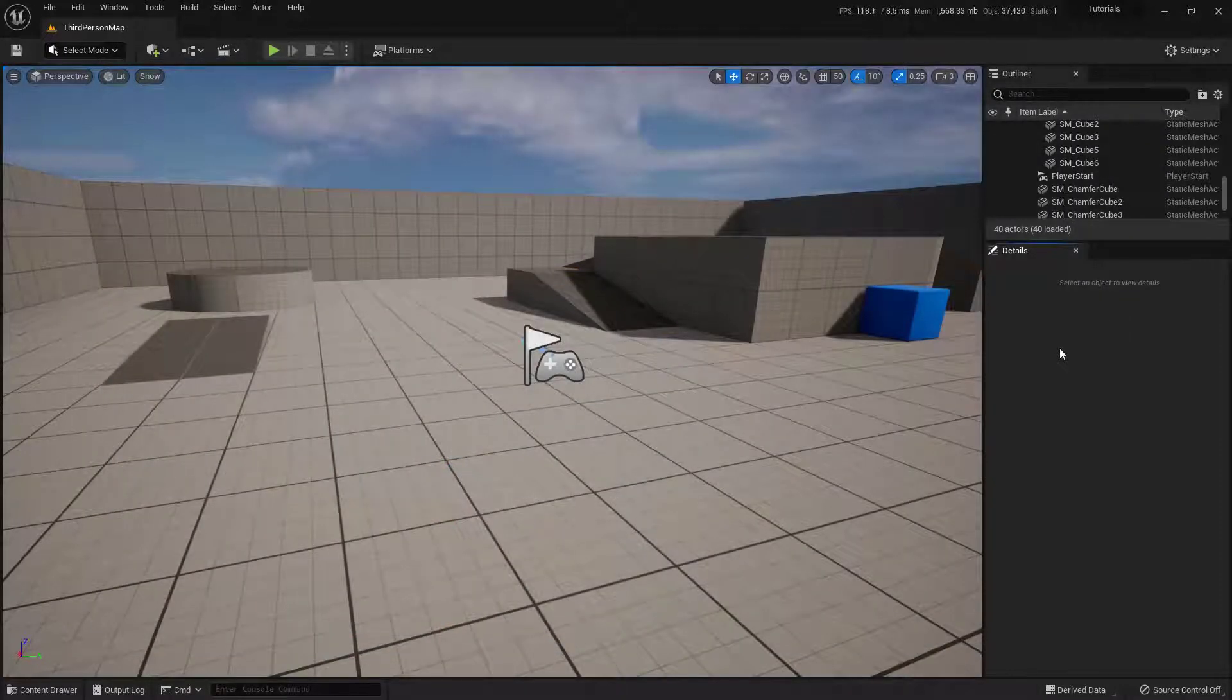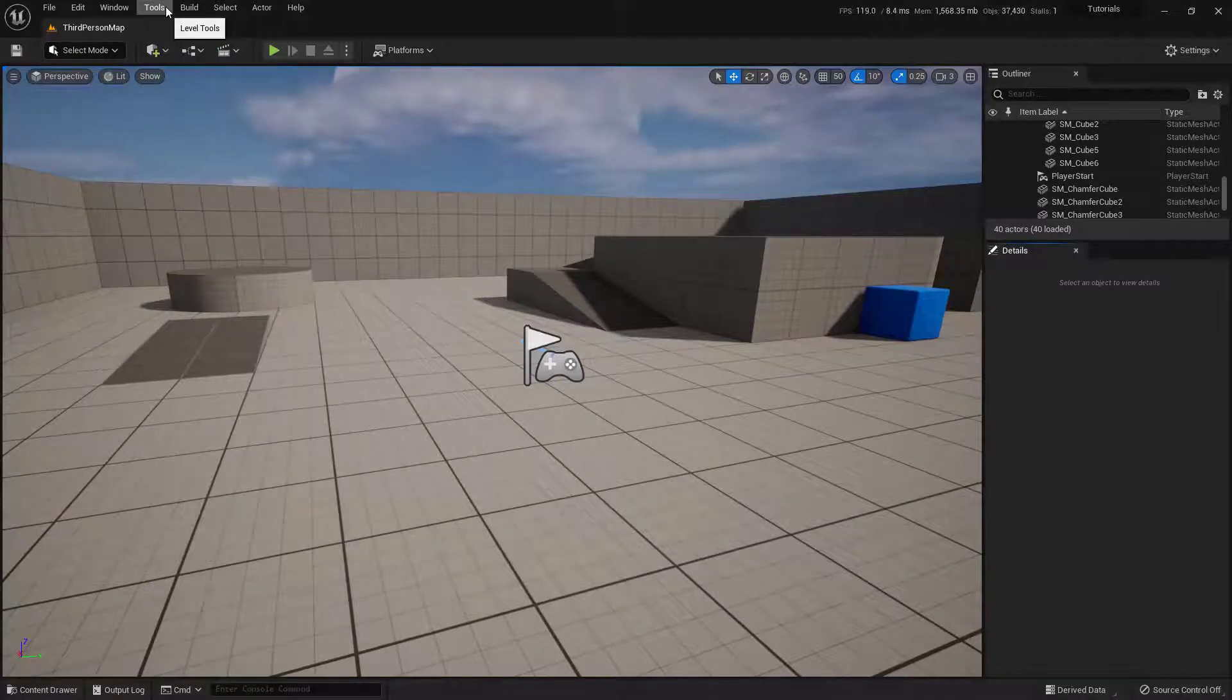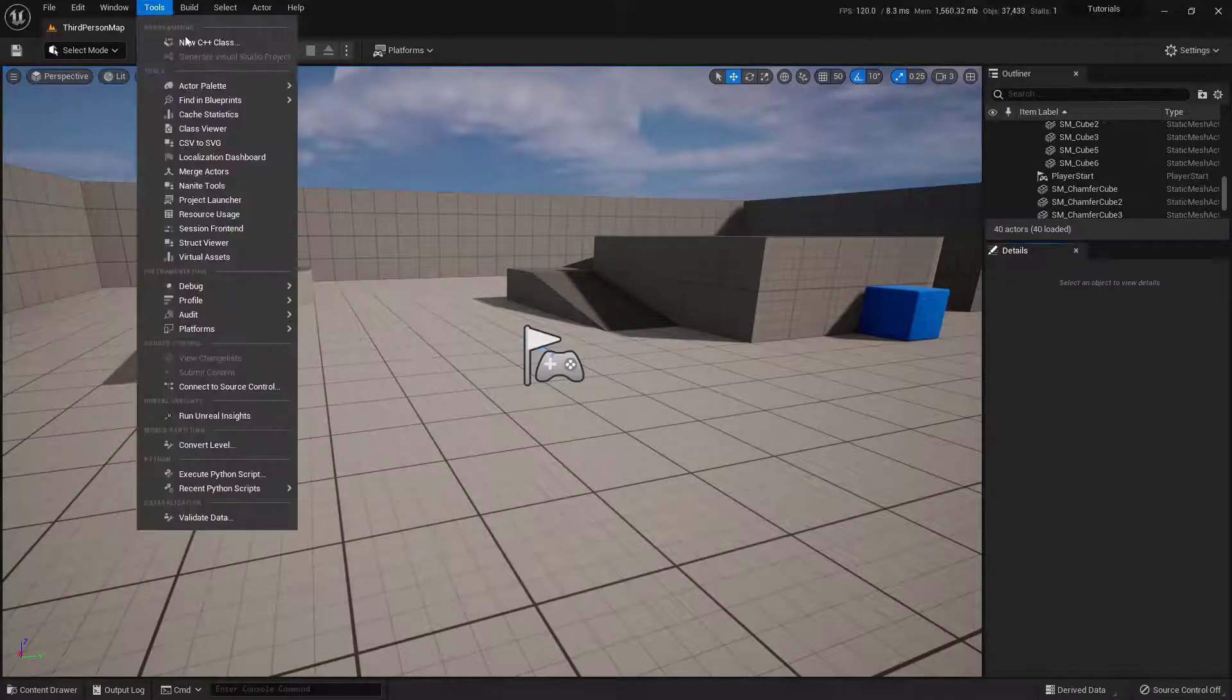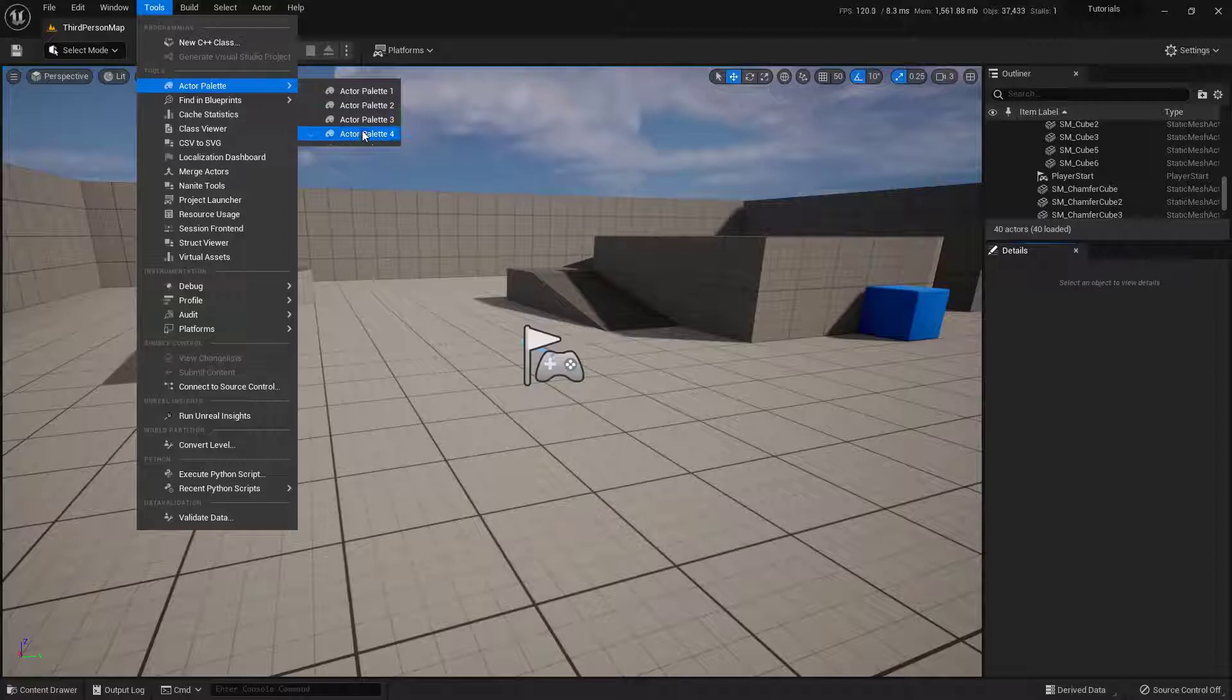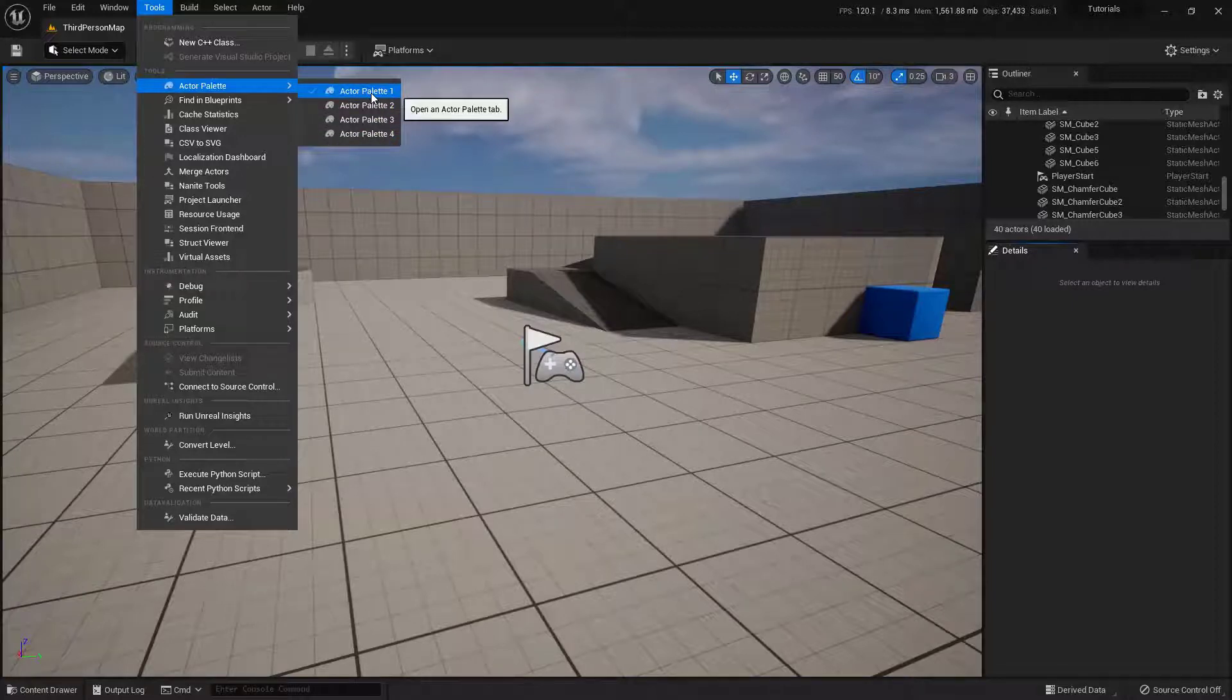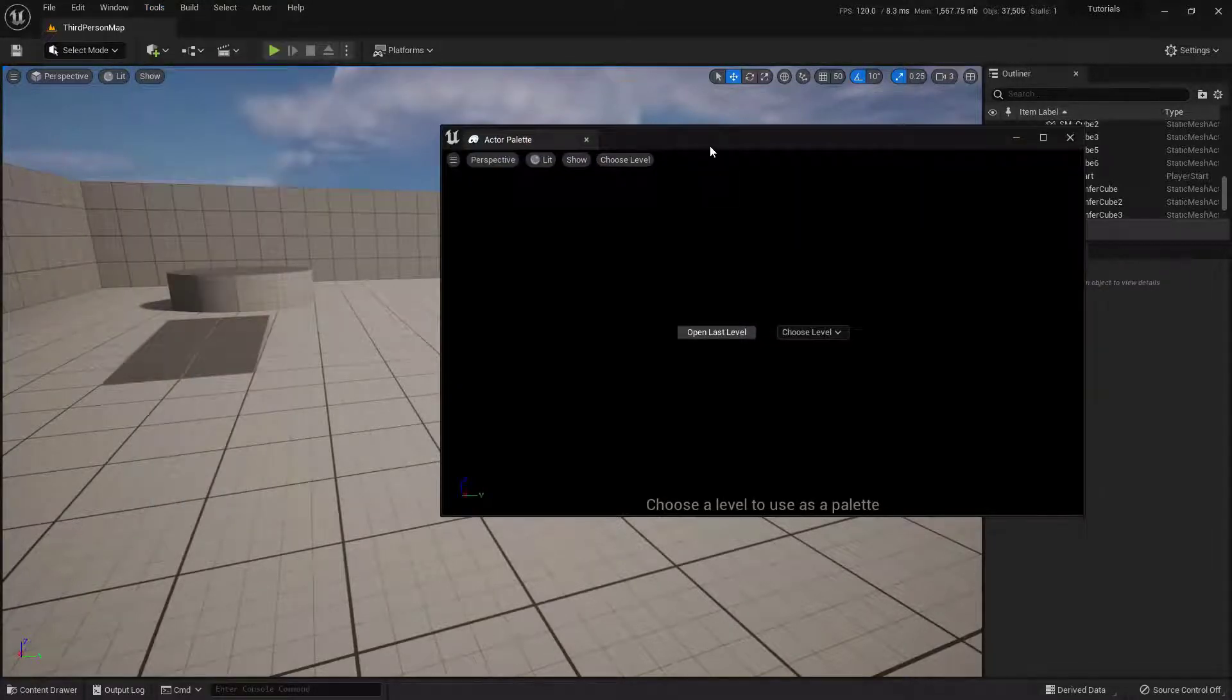So, where do we actually go to get to this Actor Palette? So, all we need to do is actually come up here into Tools. And if you come down here just a little bit, you'll find this Actor Palette. Now, you'll notice you can have four of them open. We're just going ahead and use just one. Let's go ahead and click on this, and here we go.